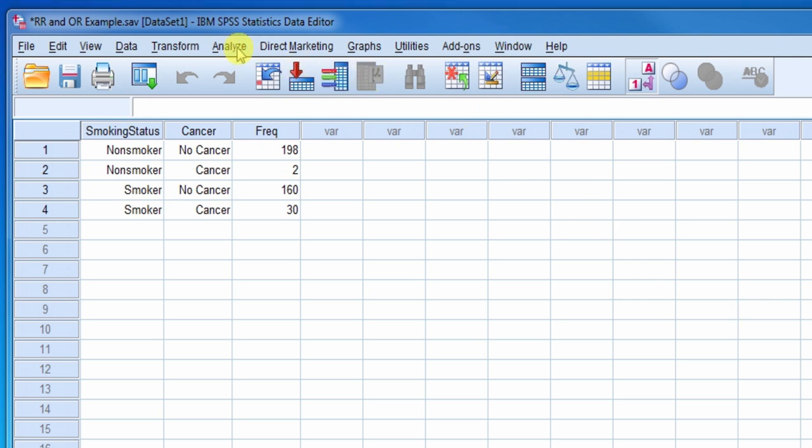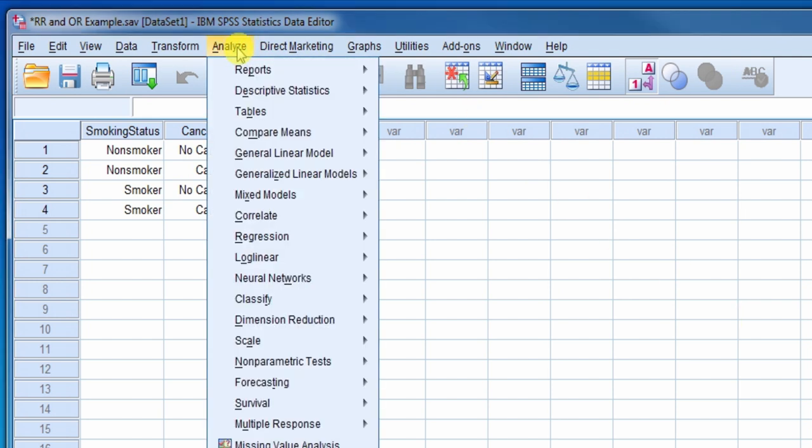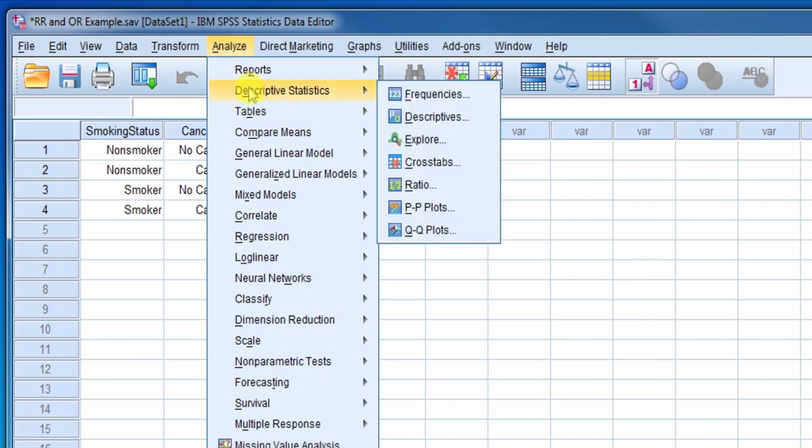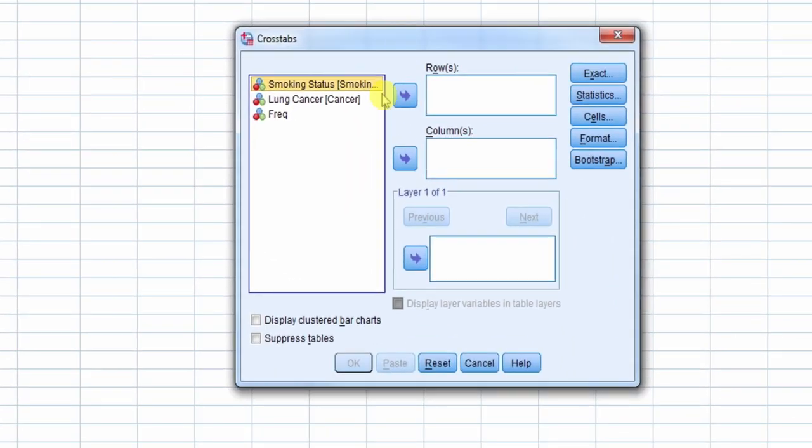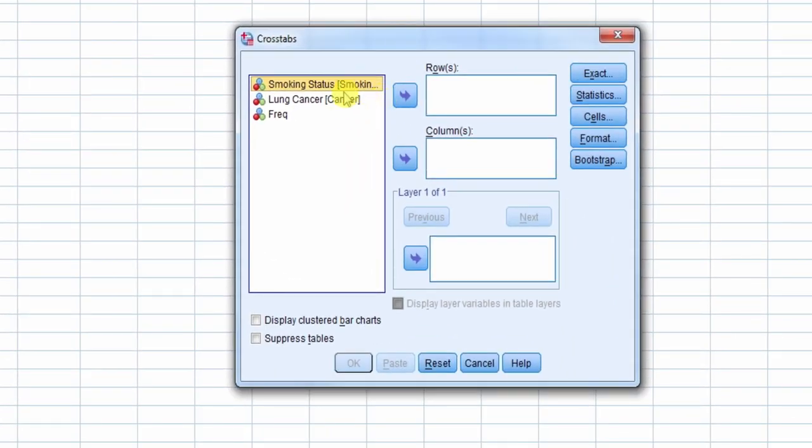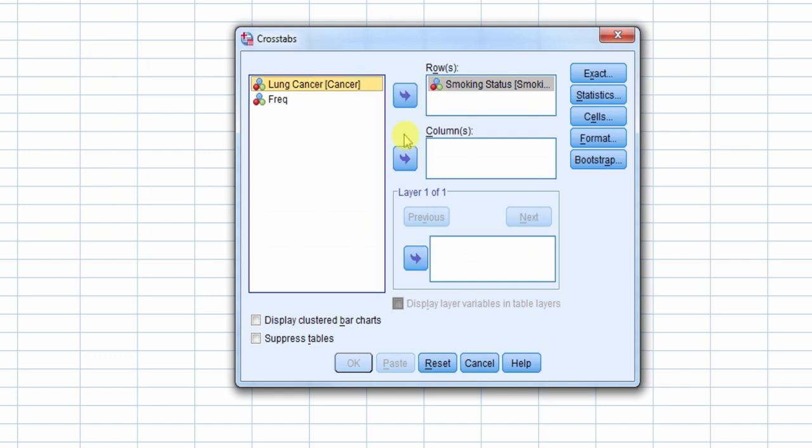To obtain these measures, we select Analyze, Descriptive Statistics, and then Cross Tabs. We move the risk factor, smoking status, to the Rows box, and the outcome, Lung Cancer, to the Columns box.